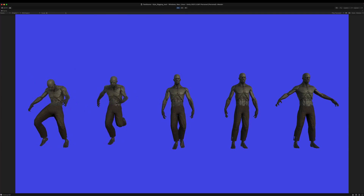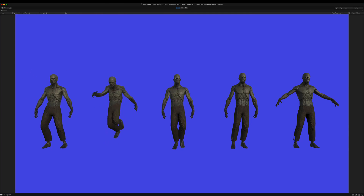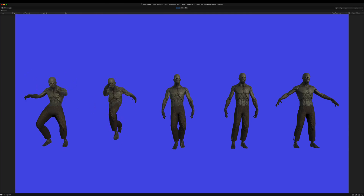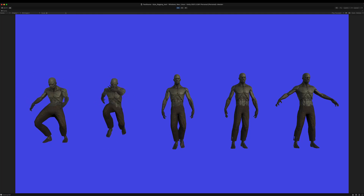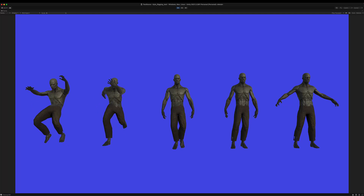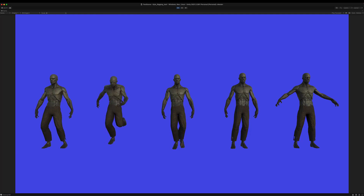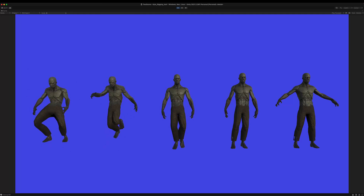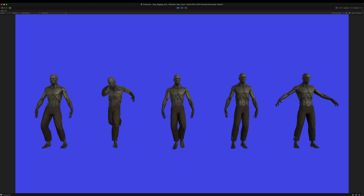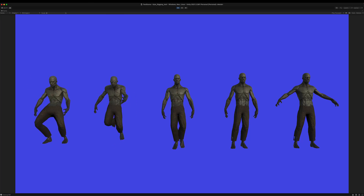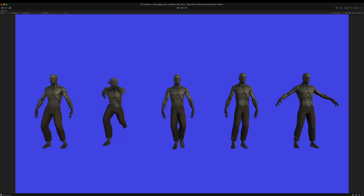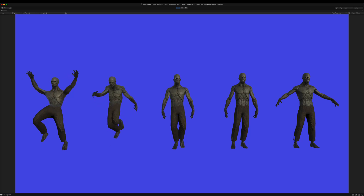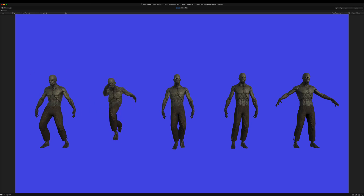Hello and welcome to another Anything World tutorial. In this video we're going to show you how to use the auto rigging service to take static models like the zombie on the right, rig it automatically, and apply animations like the idle, walking, running, and jumping animations. Let's get started.